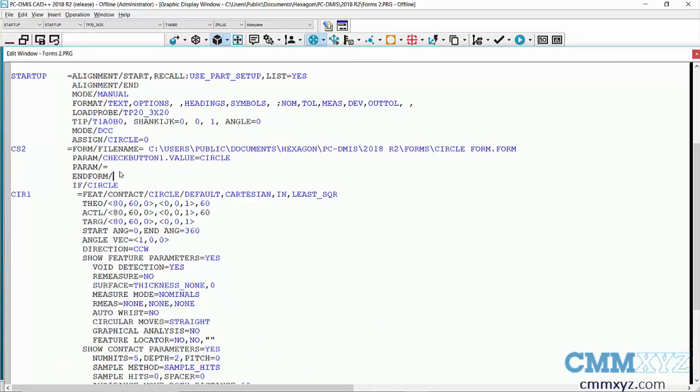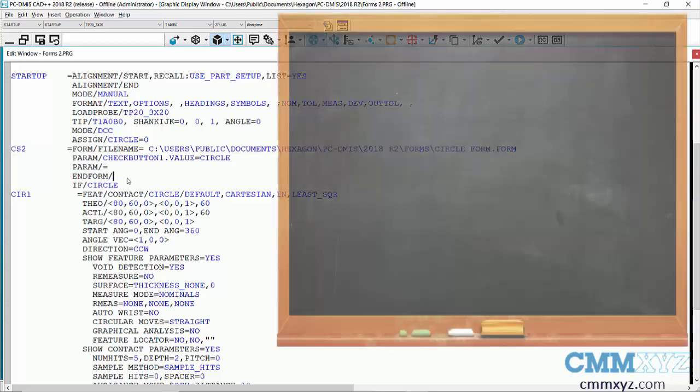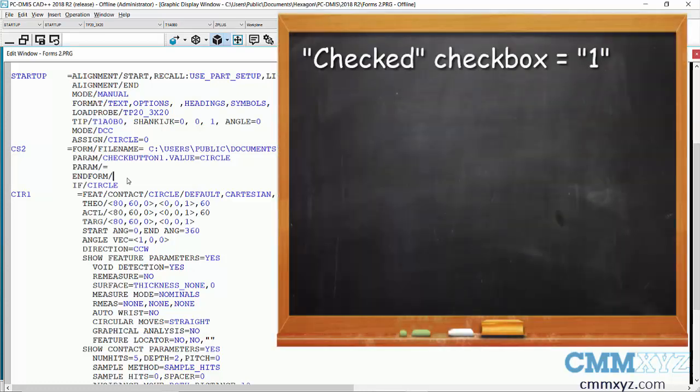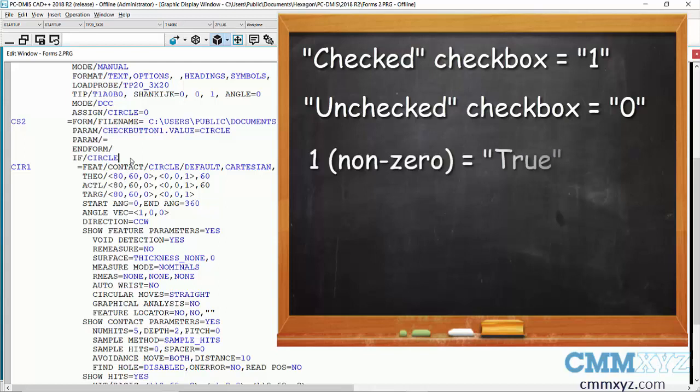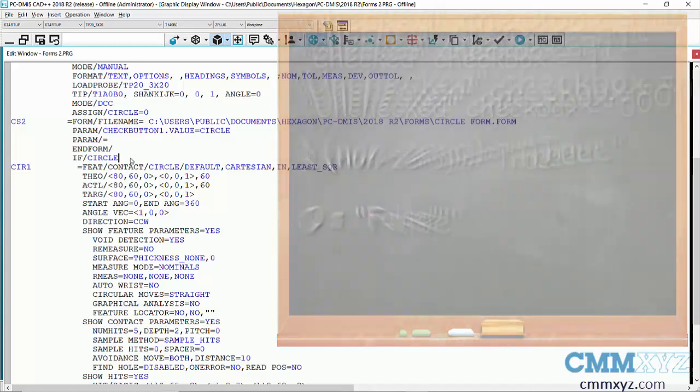Okay, so the way this works is we will give the operator the option to execute the circle or not execute it. So when it's checked, the value of the object is one. When it's unchecked, it's zero. So in order to execute the circle, the if statement needs to be what's called non-zero. It needs to be true. So if it's false, it's unchecked. It will not execute. If it's true, it's anything but zero. So in this case, it will be one. So checked.